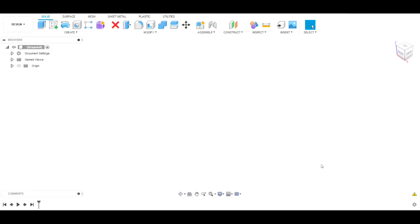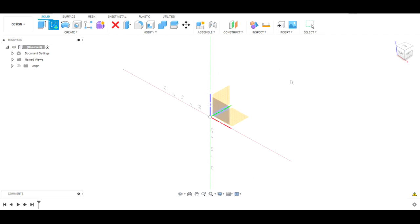Welcome back to the channel. We had a request to do a video about post-processing with Fusion 360, so we're going to draw something up and go through the process of what we do to post-process and then cut, and hopefully that'll answer some questions. We're simply going to start with the sketch here.